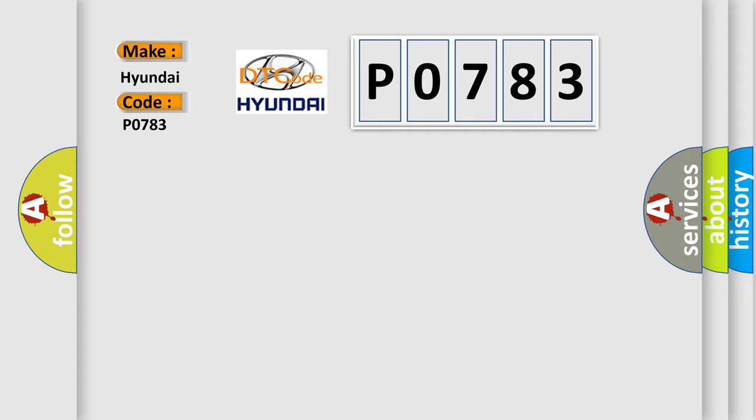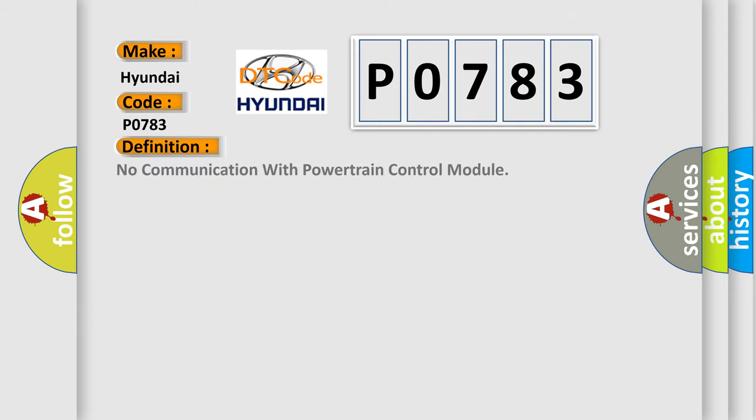The basic definition is: No communication with powertrain control module.